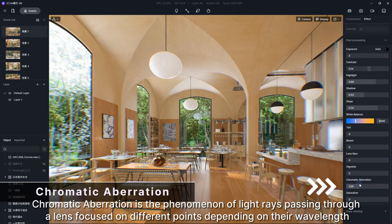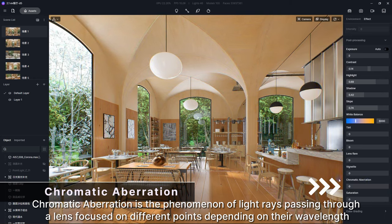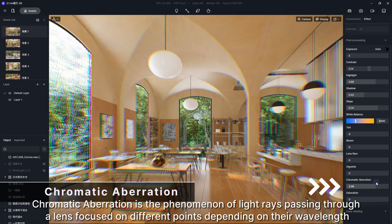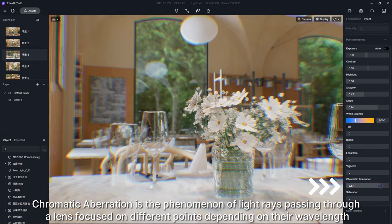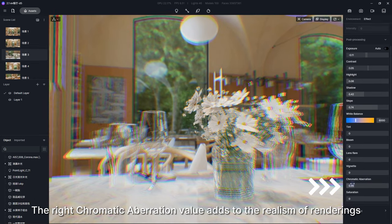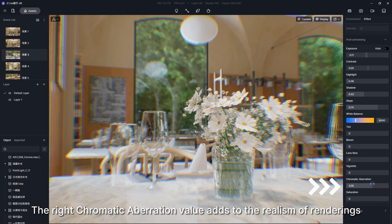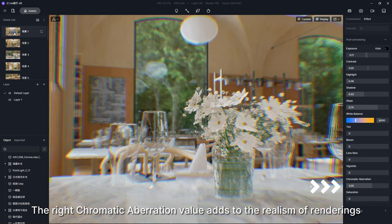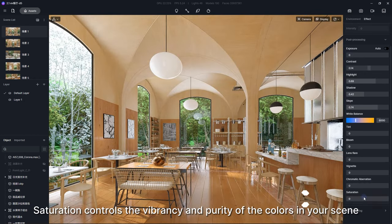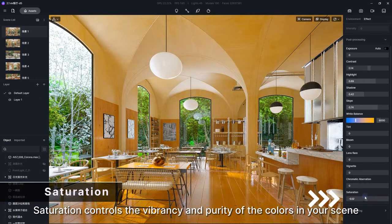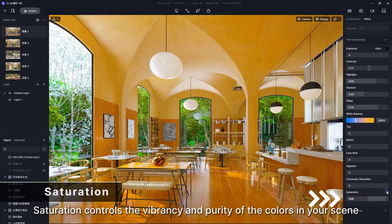Chromatic Aberration is the phenomenon of light rays passing through a lens focused on different points depending on their wavelength. The right chromatic aberration value adds to the realism of renderings. Saturation controls the vibrancy and purity of the colors in your scene.